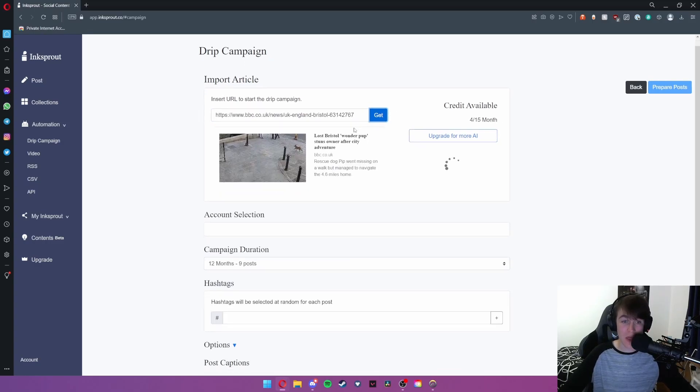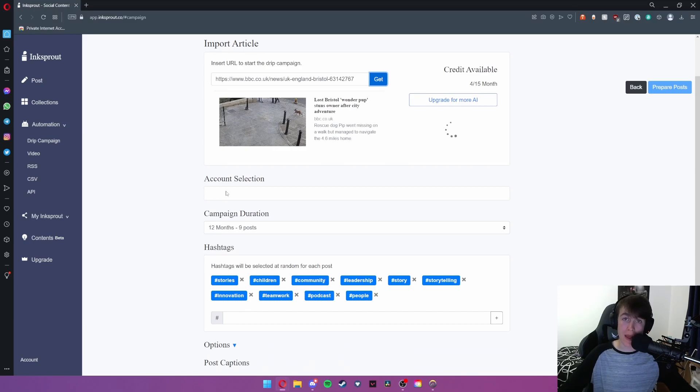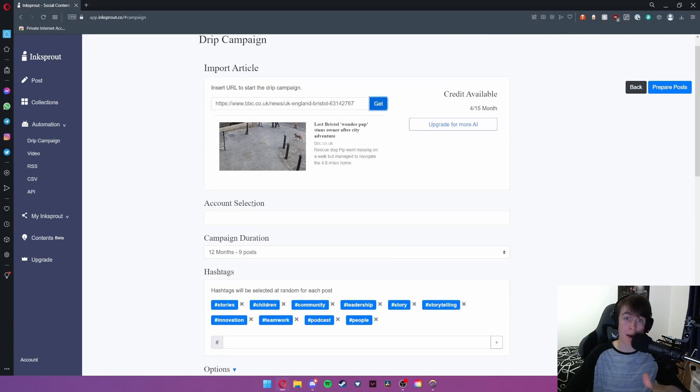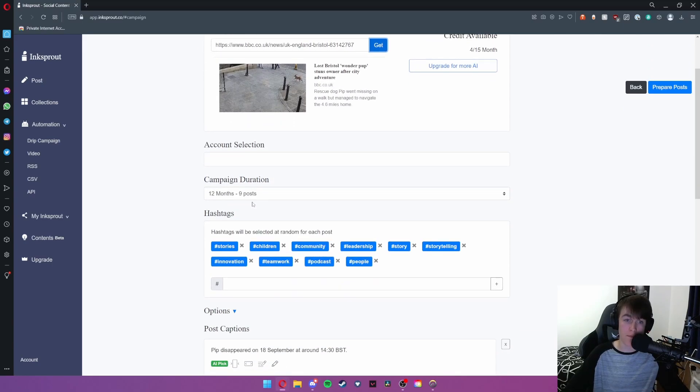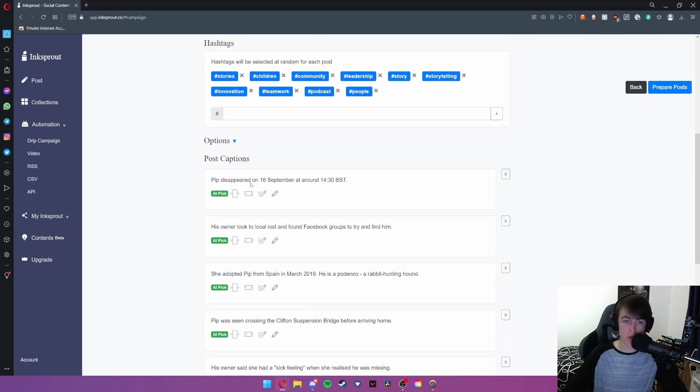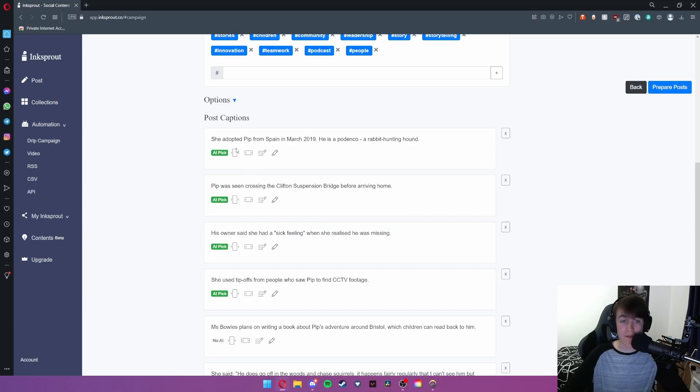We're going to go ahead and hit get and what this allows us to do is select an account and it will essentially schedule over the course of 12 months nine different posts about this story. These hashtags will be selected at random for each post but these will be the ones that you'll find in the description and then we have post captions. These are the captions that will be put on the post and we have four different things to customize it to our liking.